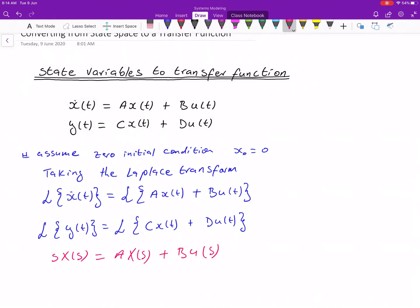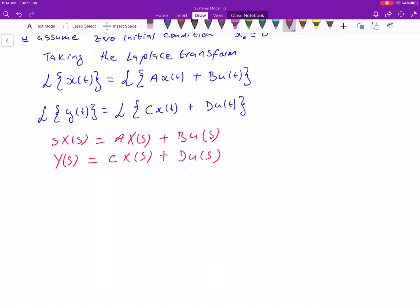And our output equation in the Laplace domain gives us: Y of S is equal to C times X of S plus D times U of S.